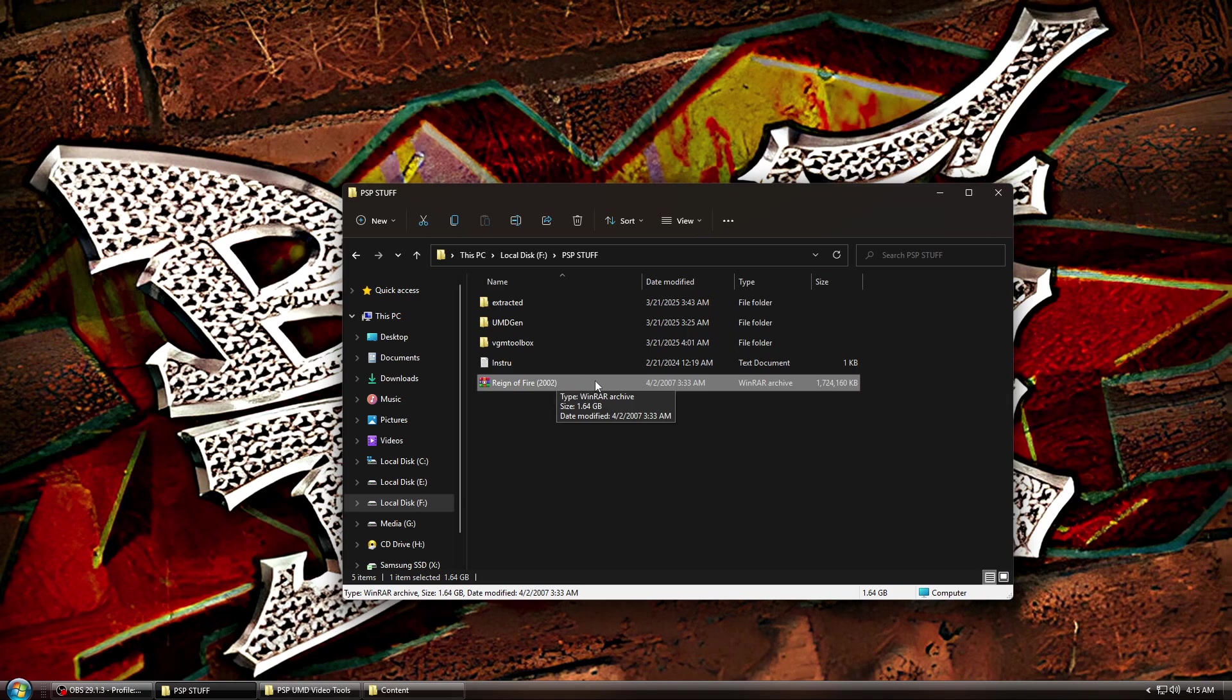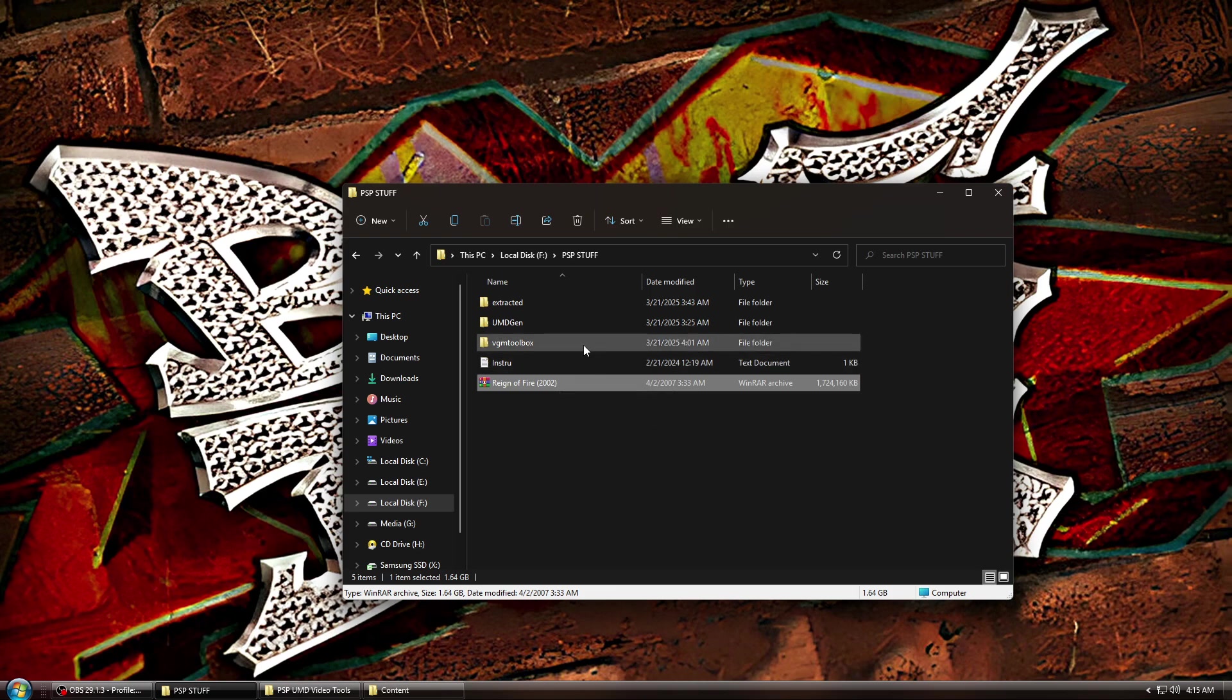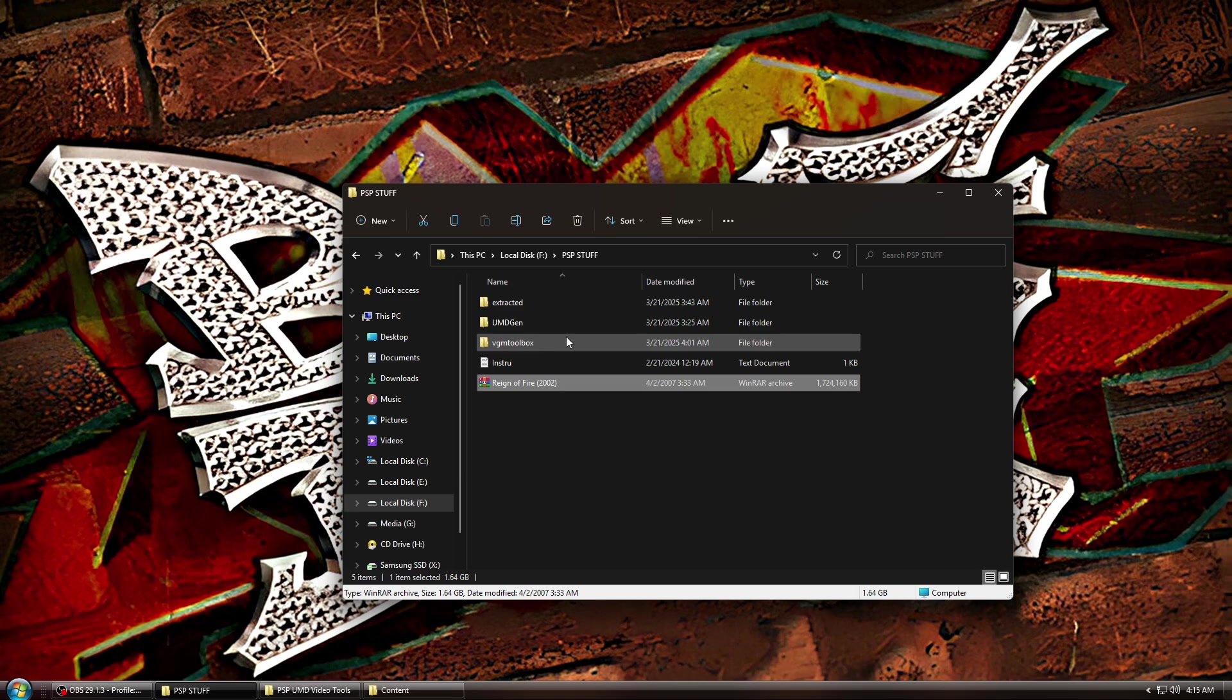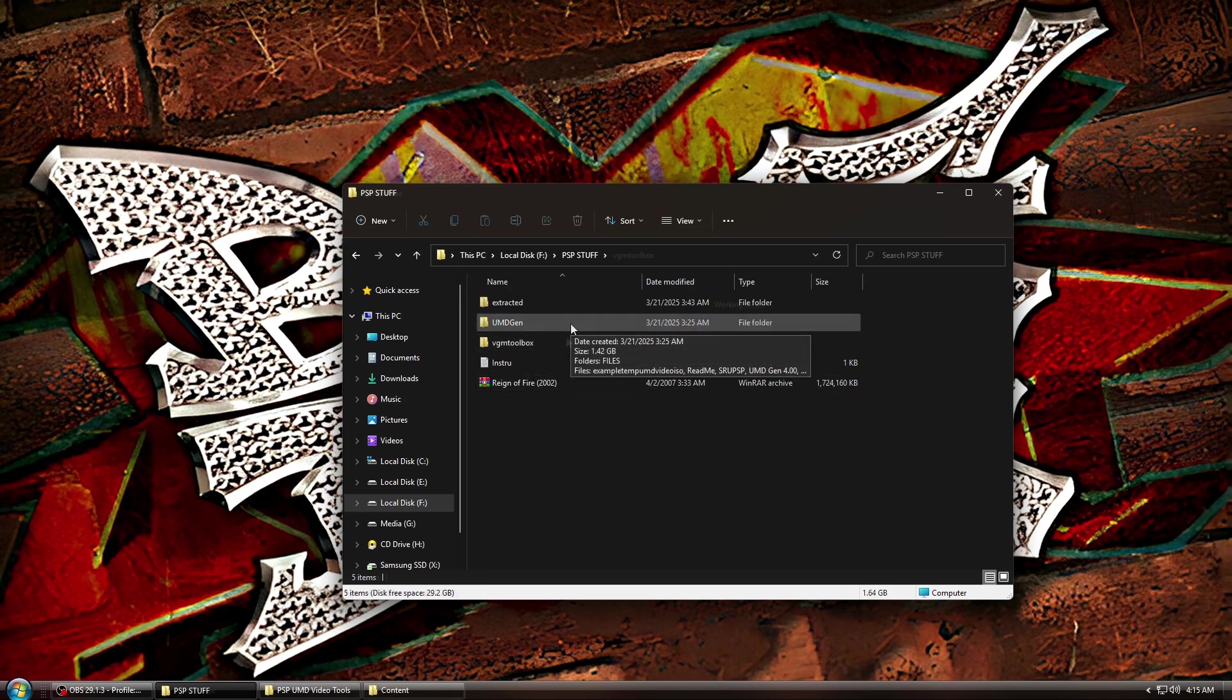So next you're going to need to download a couple files. You're going to need VGM Toolbox and UMD Gen. I use UMD Gen 2 because UMD Gen 4 quit working for me on Windows 11 for some reason, but I'll leave links for both in the description. Also, I recommend installing everything in subfolders within the folder where you place the ISO image so it'll be easier.